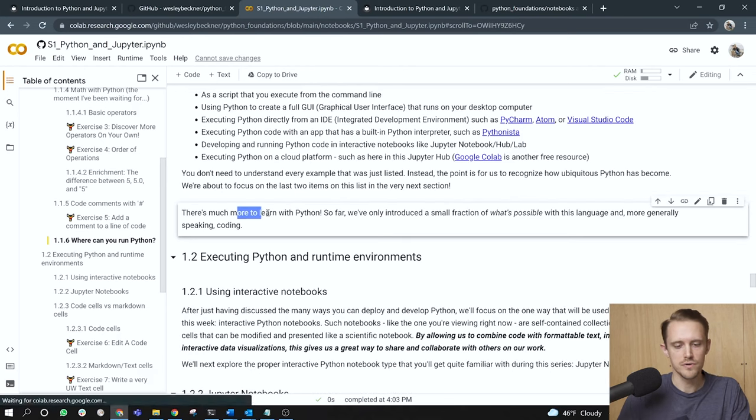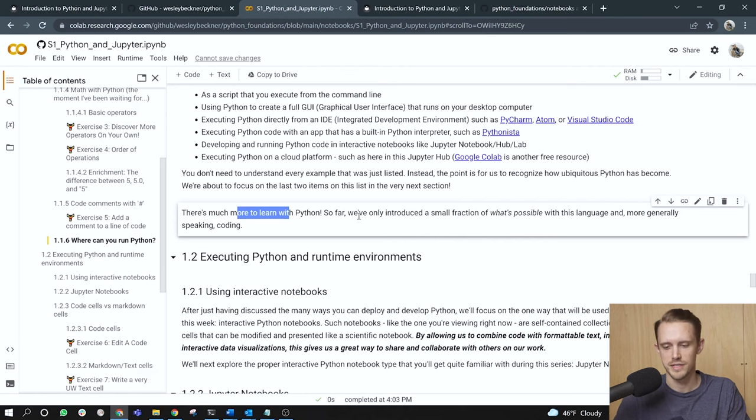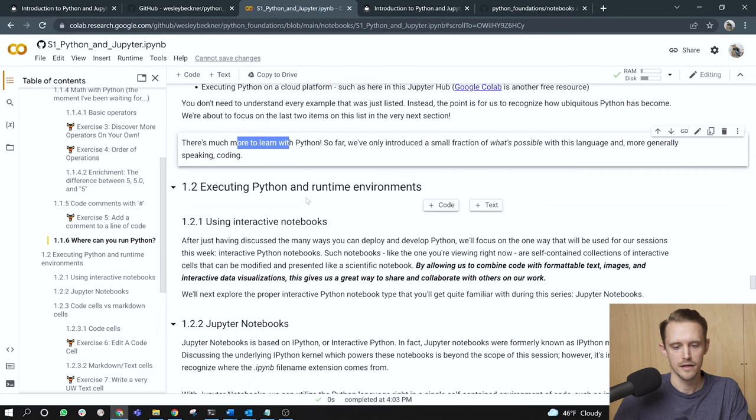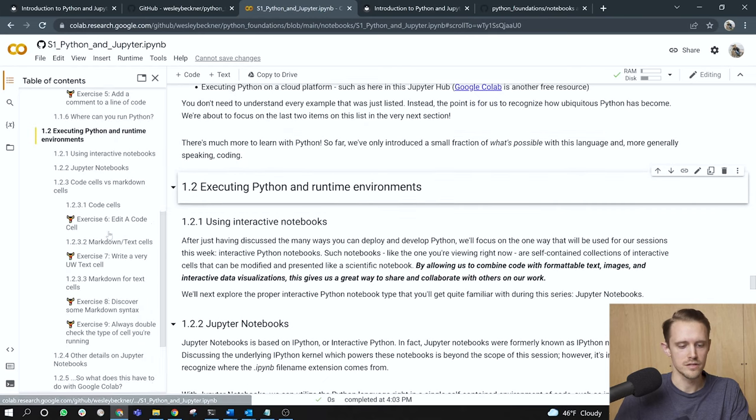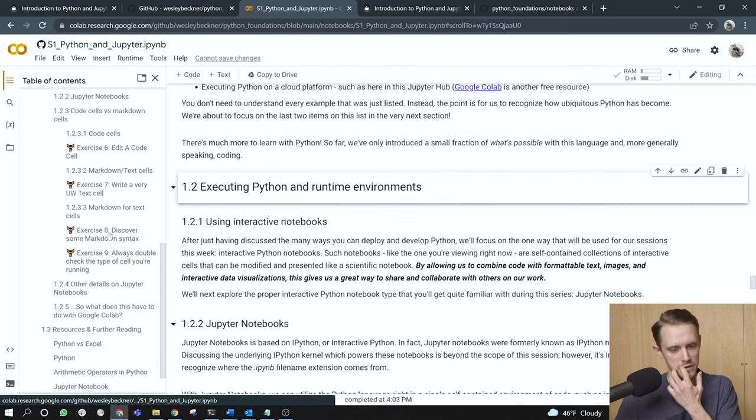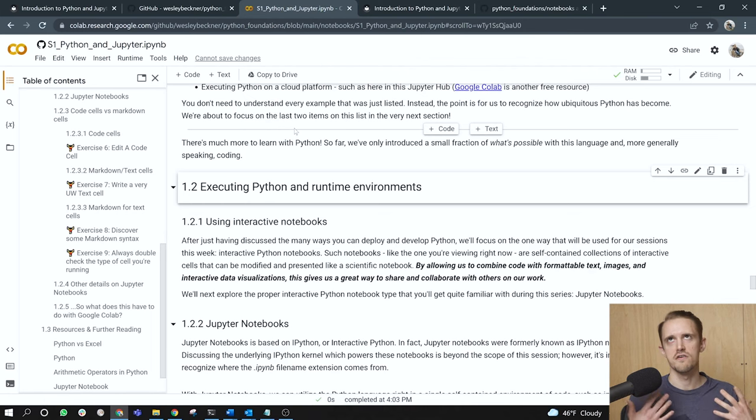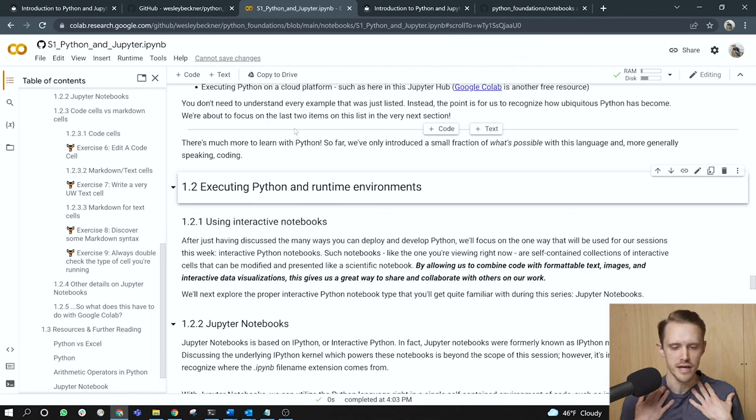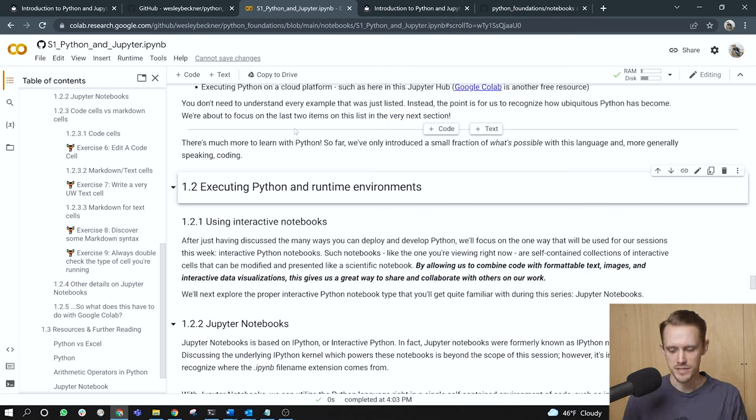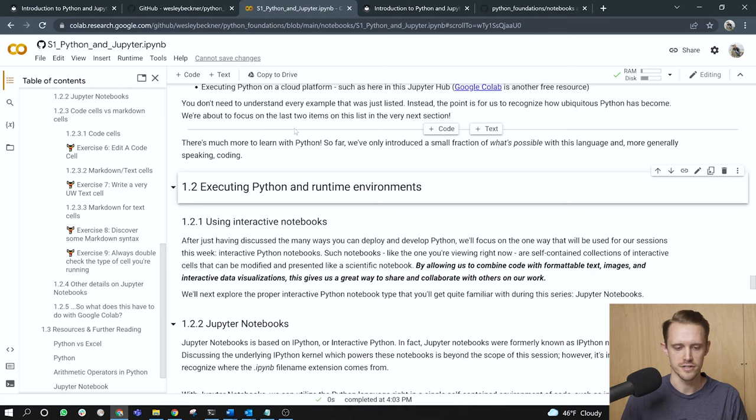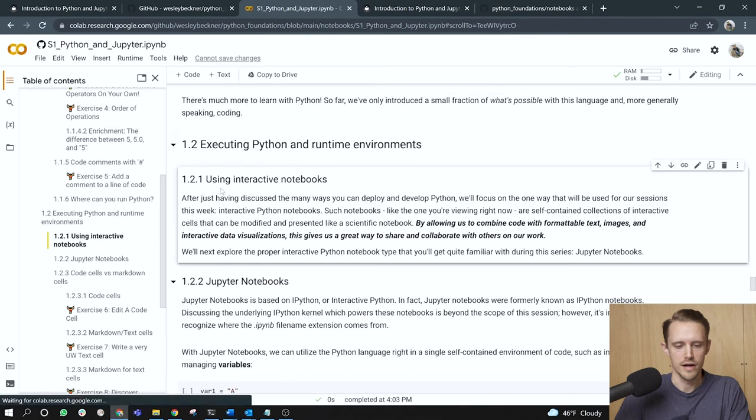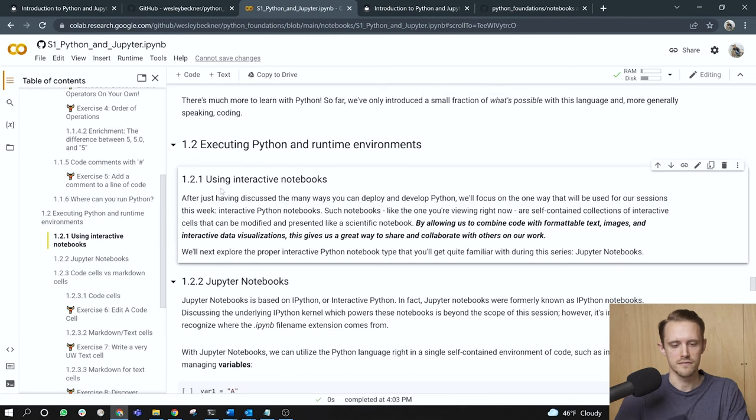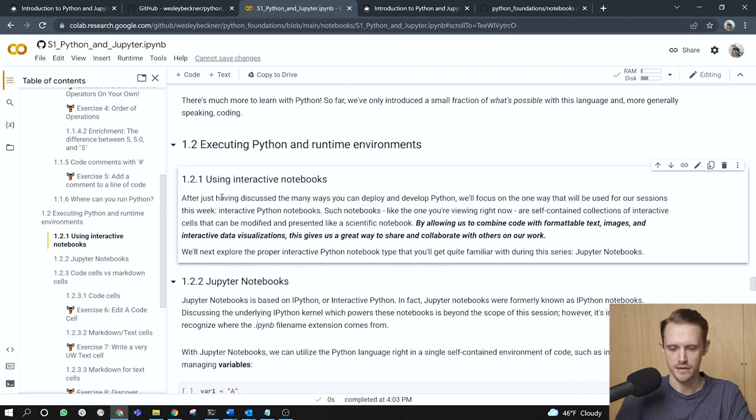There's much more to learn with Python. So far, we've only introduced a small fraction of what's possible with this language. And we're generally speaking with coding. All right. So the next part of this notebook, this latter half, we're going to focus on just talking about and giving a brief overview of executing Python and exploring runtime environments. That is the environments with which Python is running on our system or a cloud system.